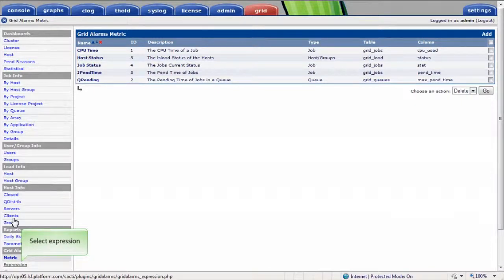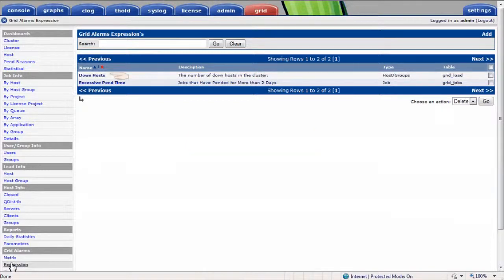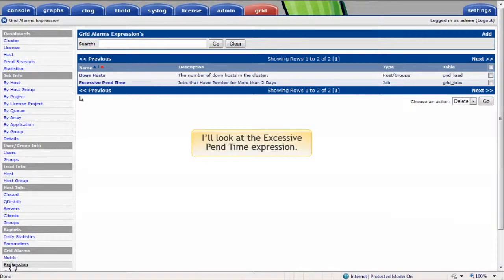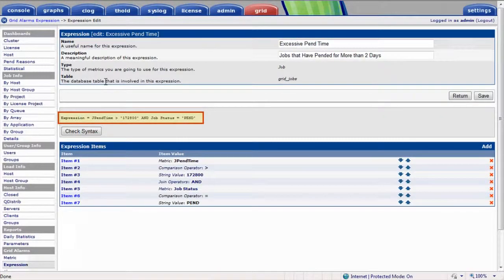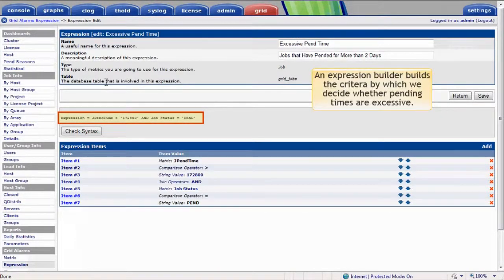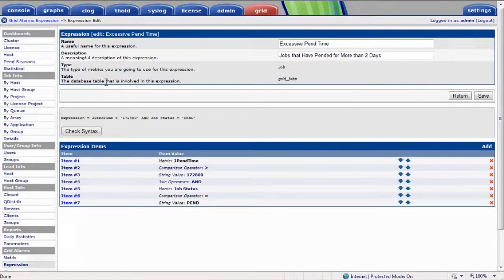I'll select Expression. I have two examples of expressions here: one that shows the number of hosts that are down in the cluster, and another that counts jobs that have been pending for more than two days. I'll look at the excessive pending time expression. For those not familiar with SQL syntax, an expression builder makes it possible to build the criteria by which we decide whether pending times are excessive. In this case, I'll consider pending times excessive if the job is in a pending state and the job pending time is greater than 48 hours, or roughly 172,000 seconds.